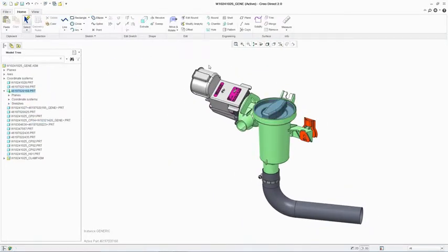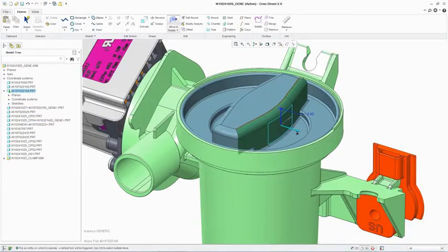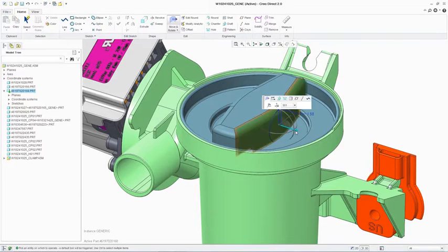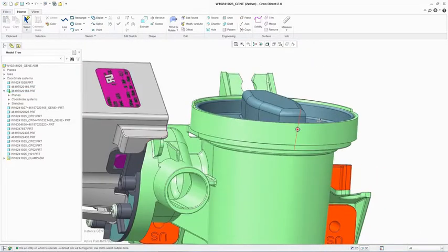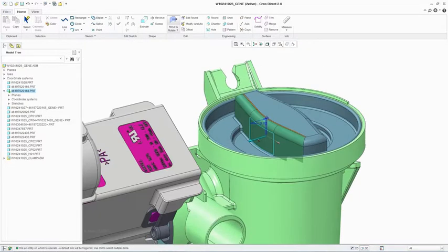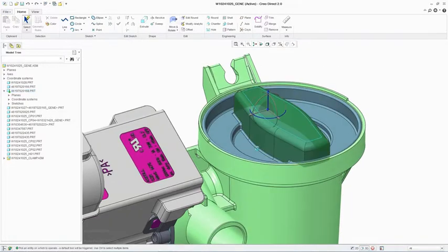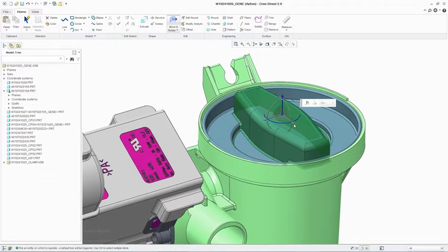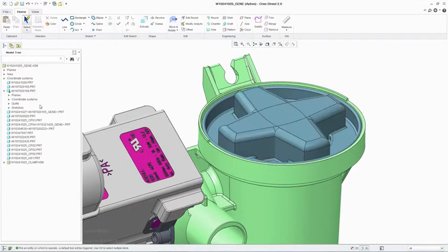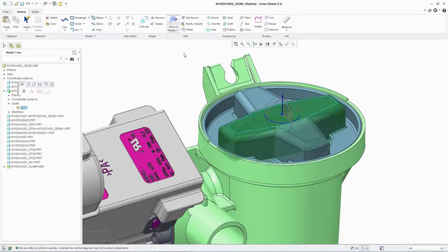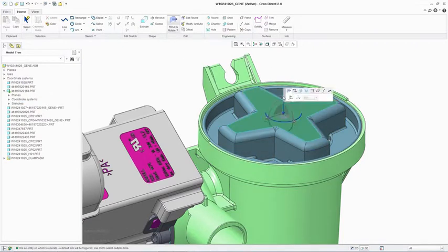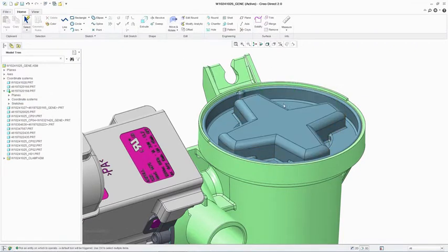Evolving your concept designs is easy using the direct modeling capabilities and approach. As we've shown, the software recognizes the design intent and can reuse the existing geometry to create the next iteration of the cap grip design.